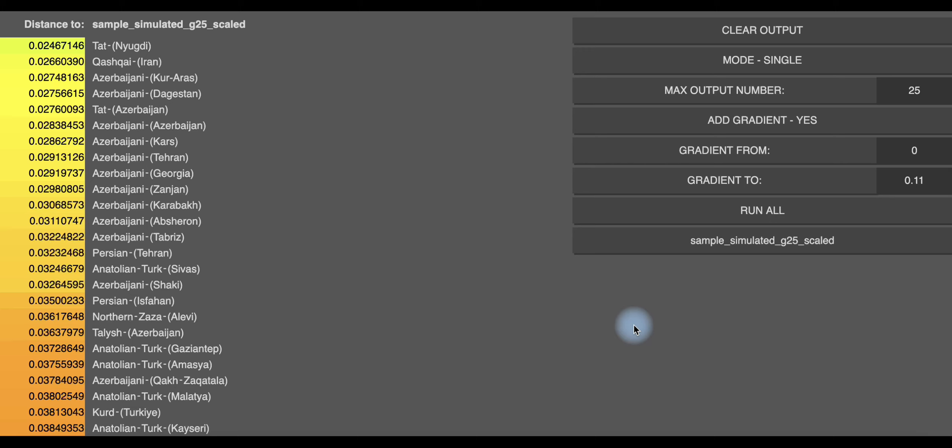dann Aserbaidschani und auch ganz oben Tat. Das sind ethnische Gruppen, die sich in dem Gebiet um das Kaspische Meer im iranischen Raum, im Raum von Aserbaidschan, befinden.